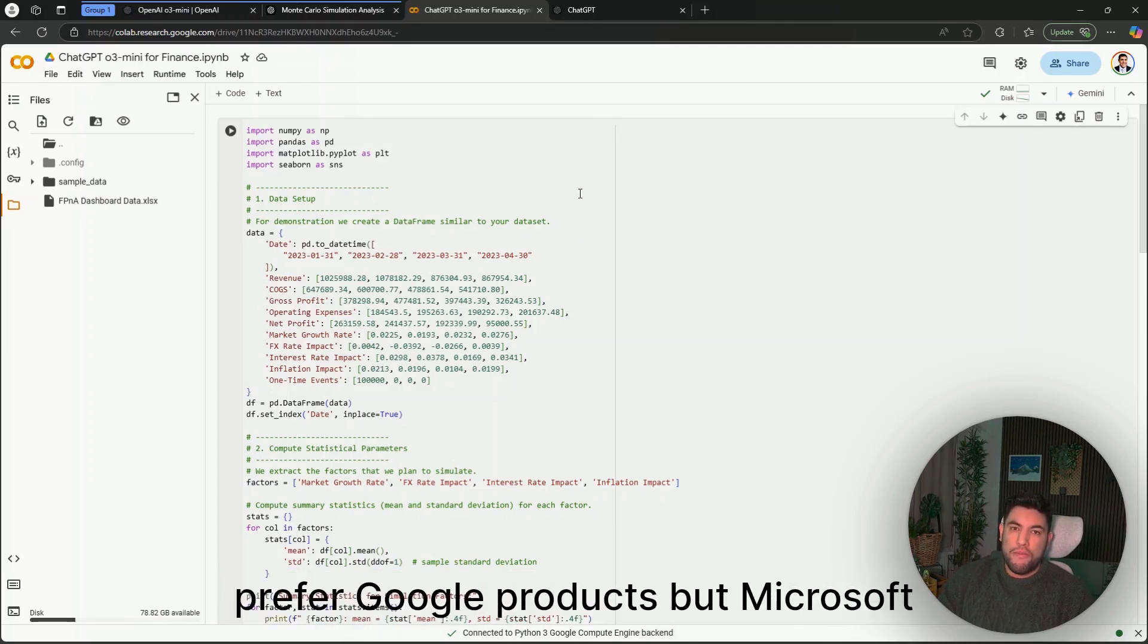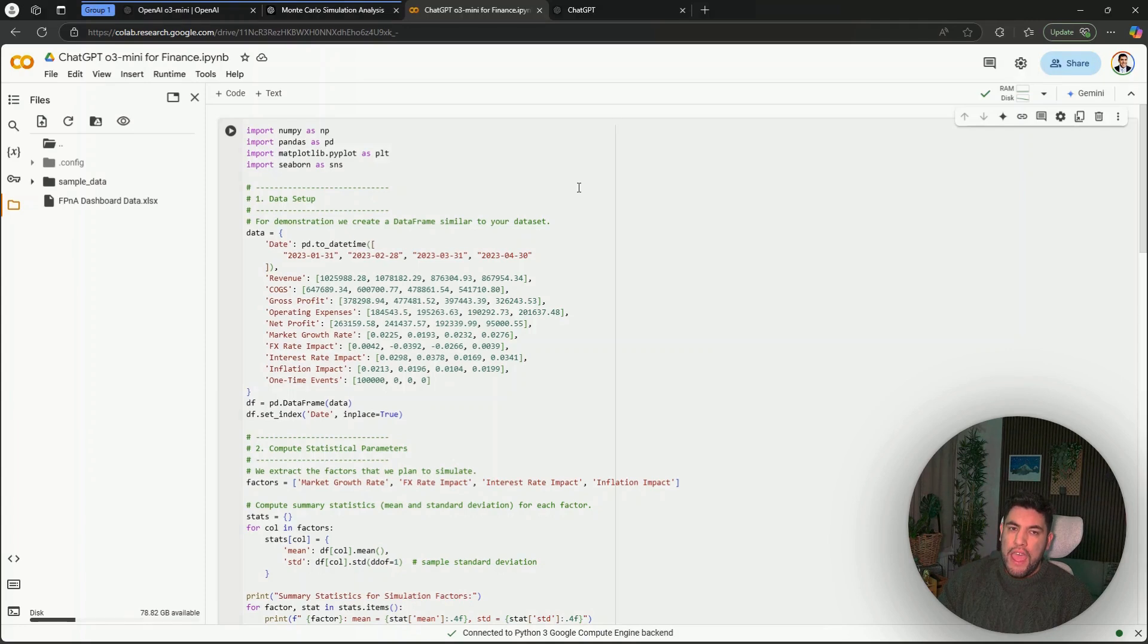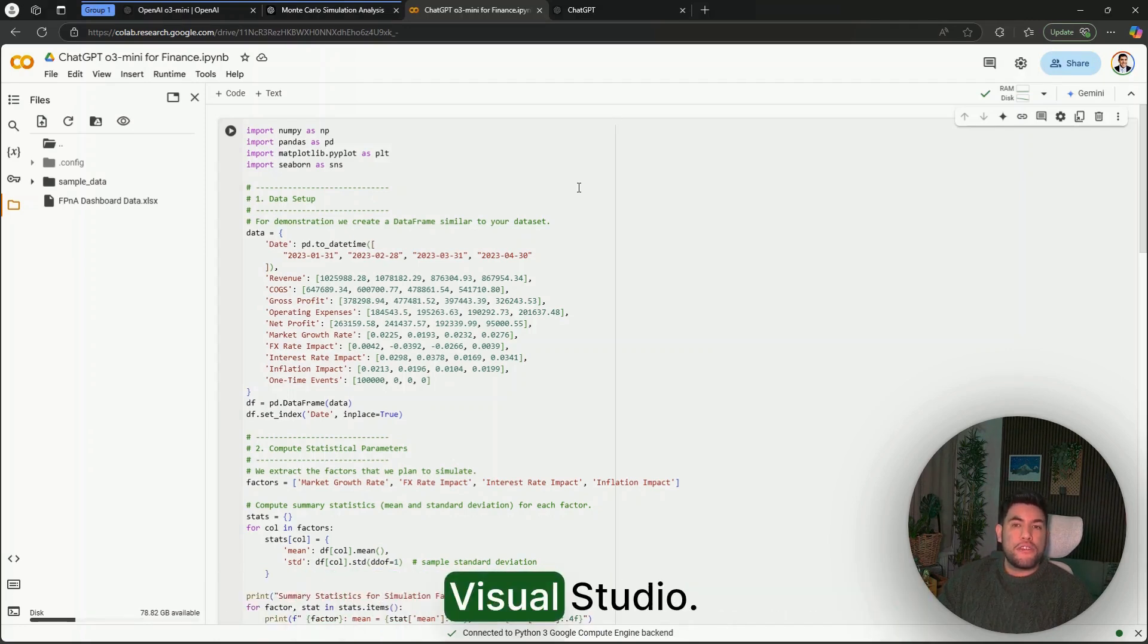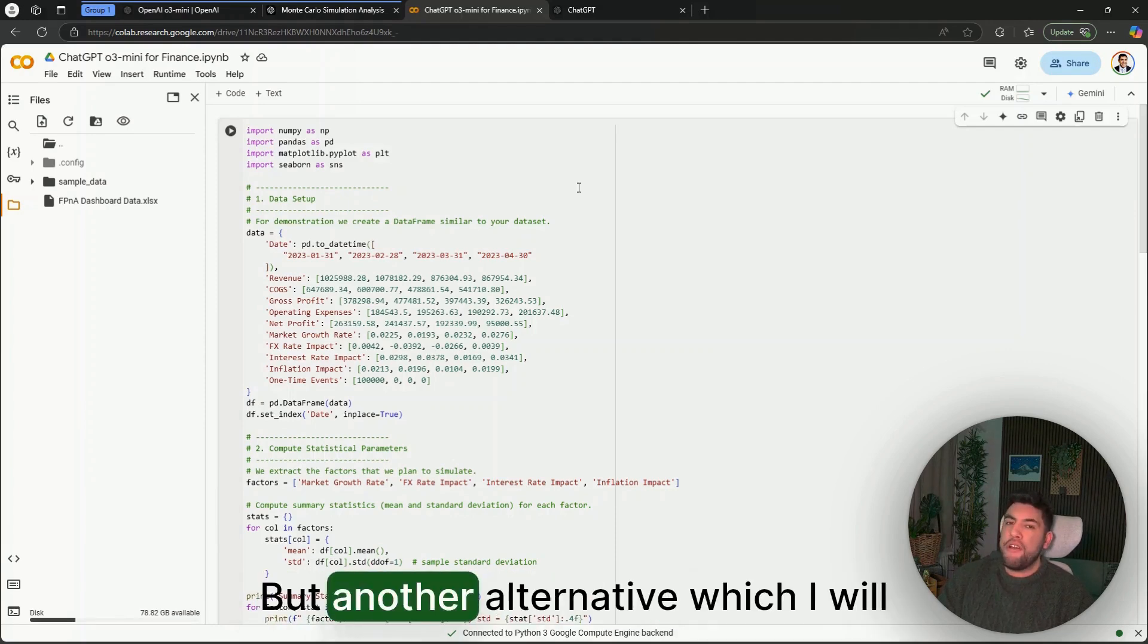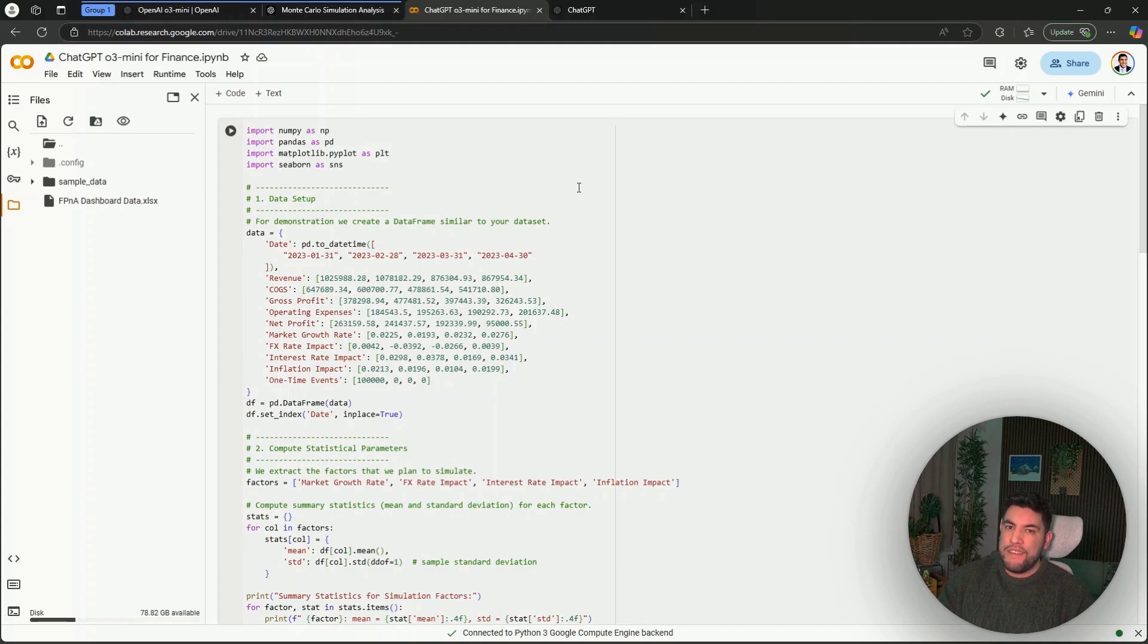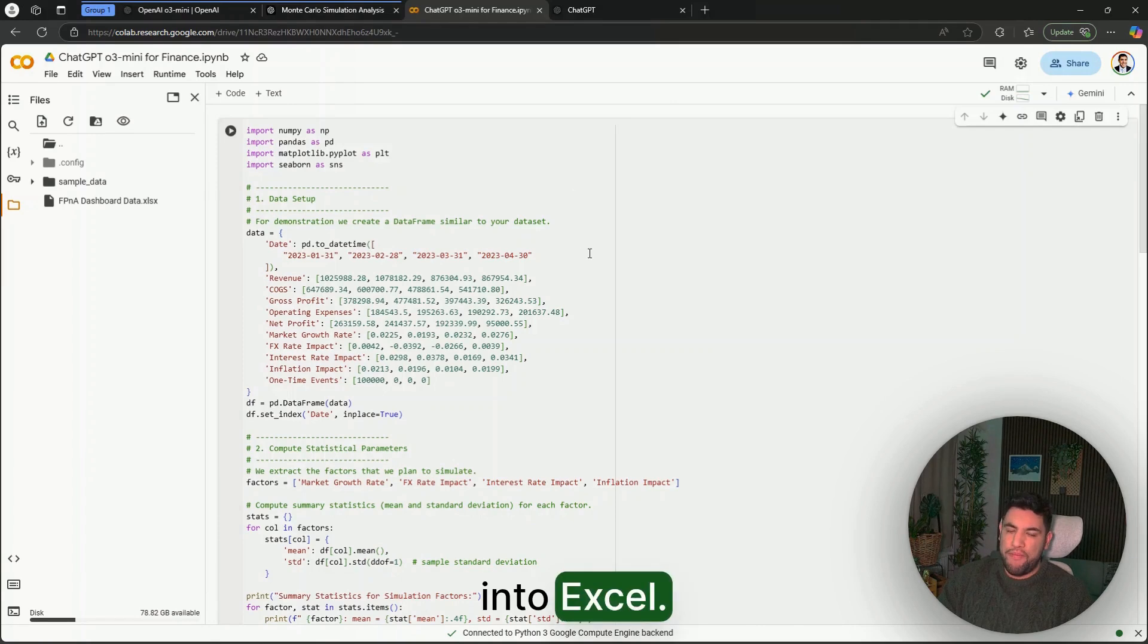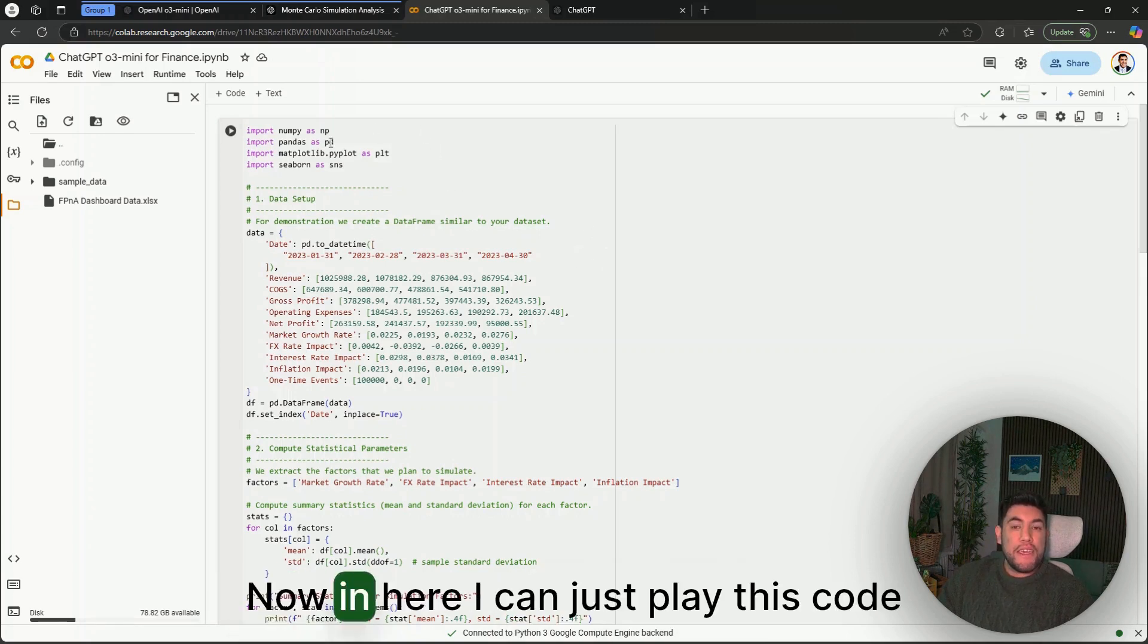This is an option for people that prefer Google products, but Microsoft also has its alternatives. One of the main ones from Microsoft is Visual Studio—that one you do need to download—but another alternative, which I will also share some links below, is Excel. Yes, you can also run Python code directly into Excel, but more about that in other videos.